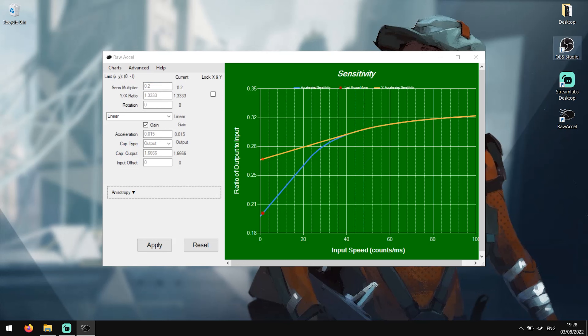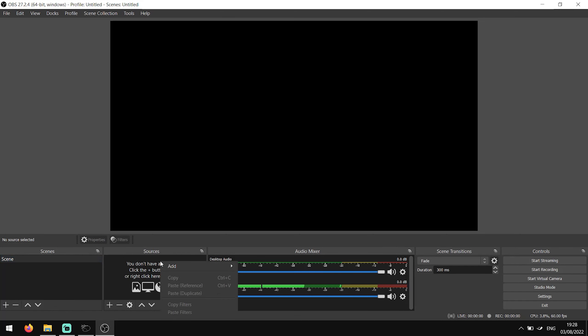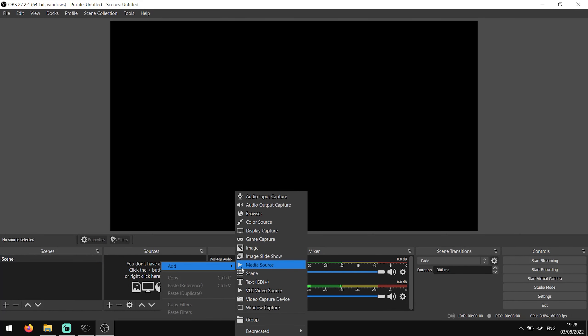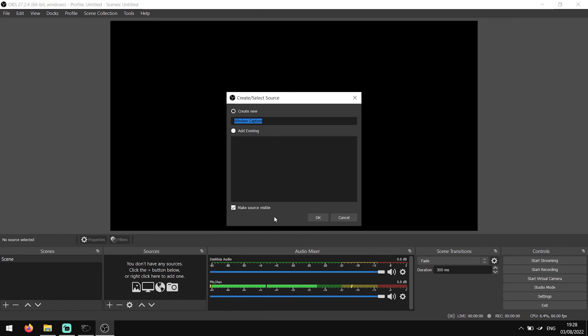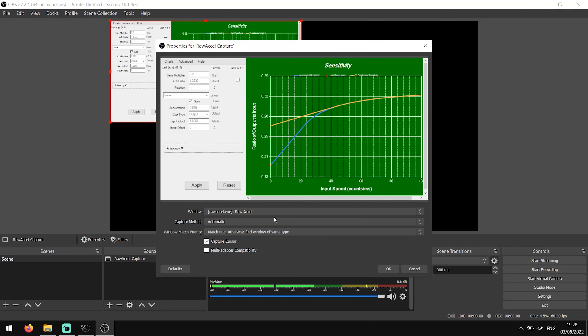Now open up OBS, right click under the Sources tab, hover over Add and head down to Window Capture. A box will pop up to name the source — you can just enter something like RawXL Capture. Now click OK.